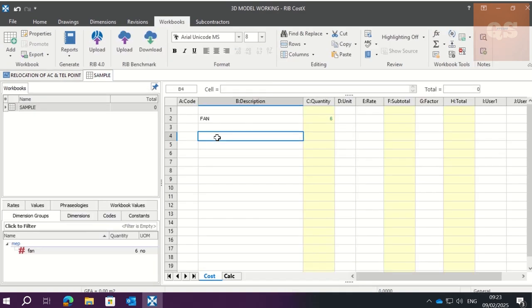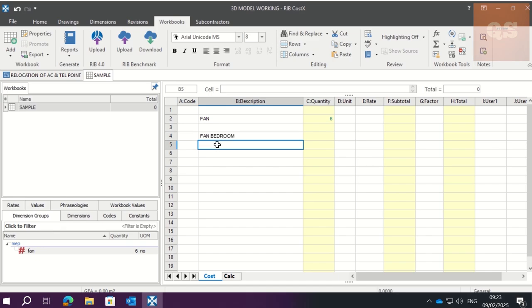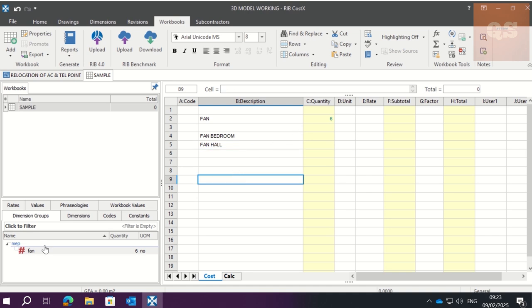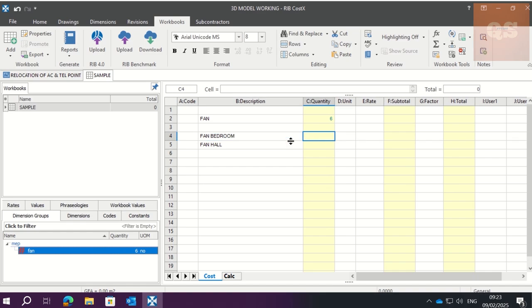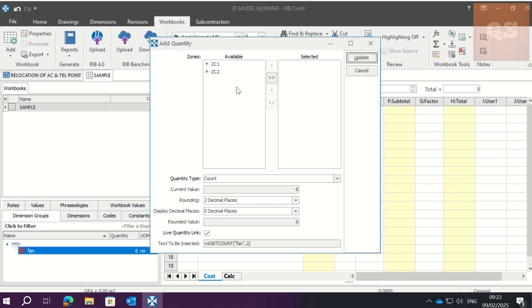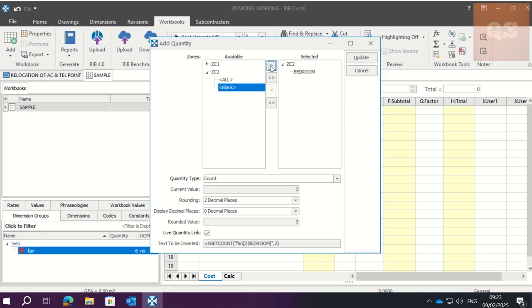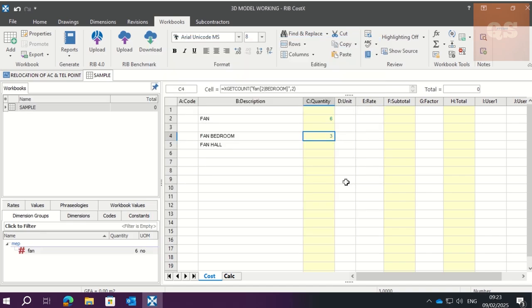So now what we can do is split. So Fan in Bedroom and Fan in Hall. Now when we drag the quantity for bedroom, what we can do is, since it is Zone Category 2, click on Bedroom here. Click here like this, select that only, and update. So if you see here, three numbers came.